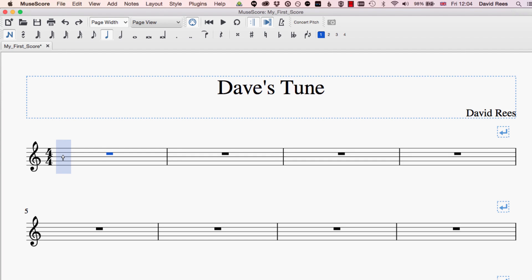Another thing that MuseScore really helps us with is trying to figure out which direction our note stems should go in. Whenever we're working with minims, crotchets, or quavers, we have these stems that go either up or down. Often it depends on which pitch of note we want that defines whether it goes up or whether it goes down.